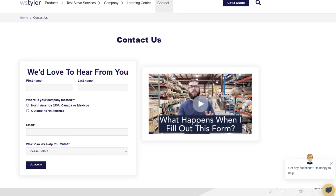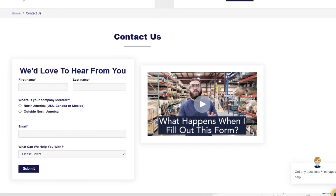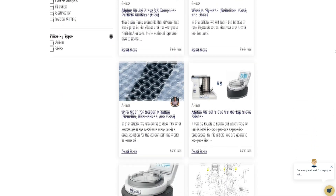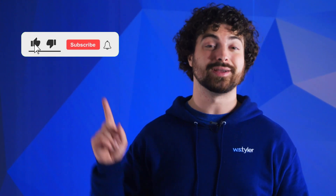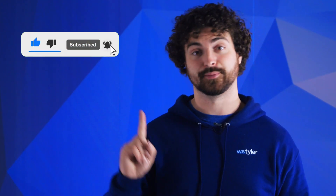Thanks so much for watching. If you have any questions, pull out a contact us form so we can answer your specific questions — just click the link in the description. If you'd like to learn more about woven wire mesh or our many products, we have a learning center filled with written and video content to make you an expert. Don't forget to click the subscribe button and ring that bell to keep up with all things WS Tyler. My name is Andrew Kotlar and I'll see you around in the next video. Bye for now.